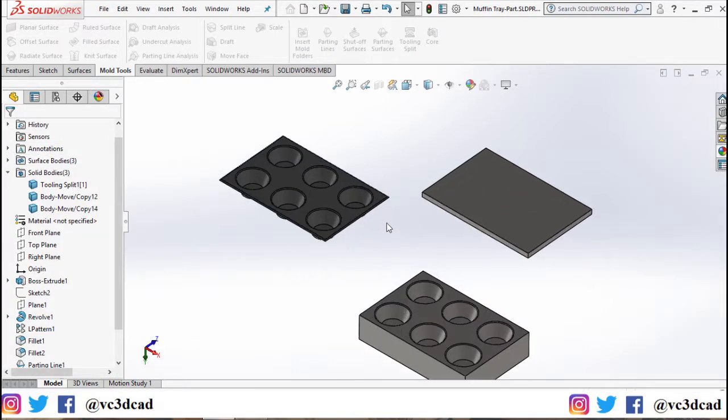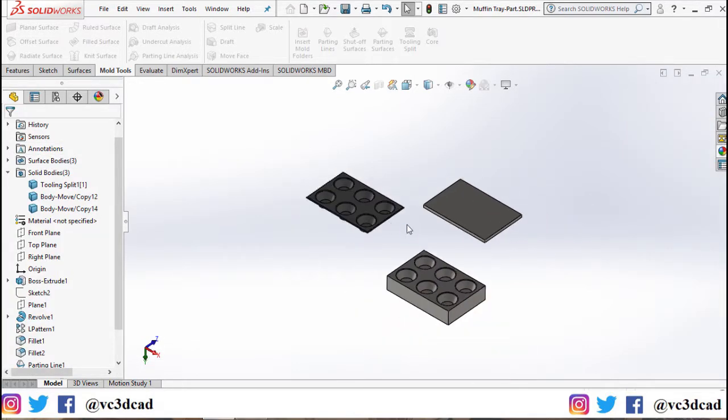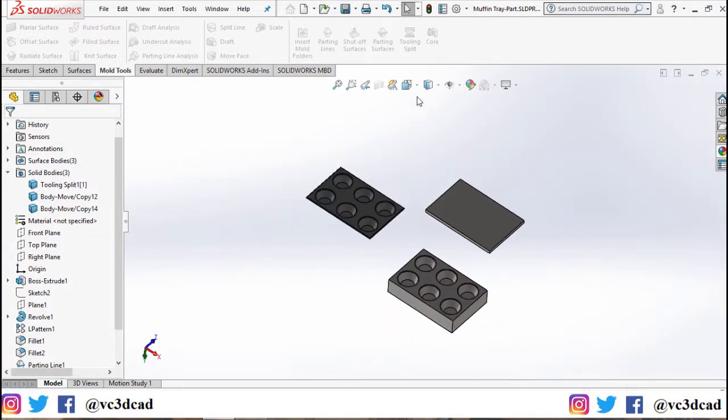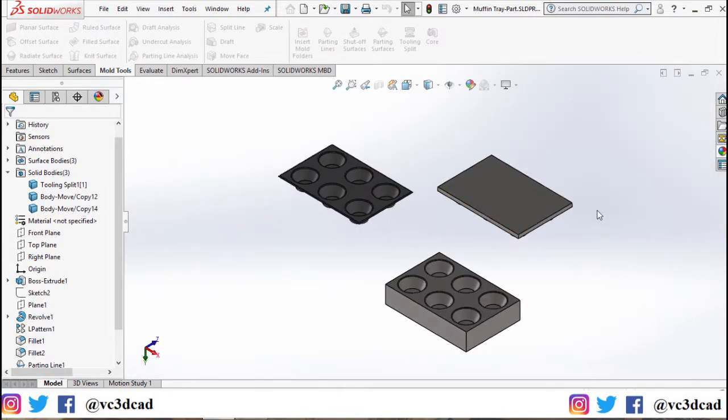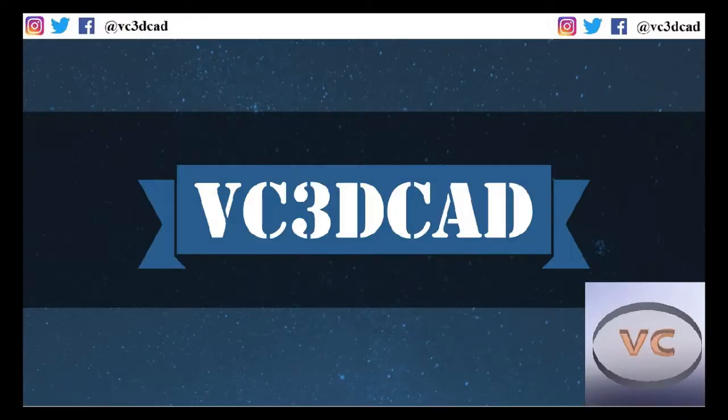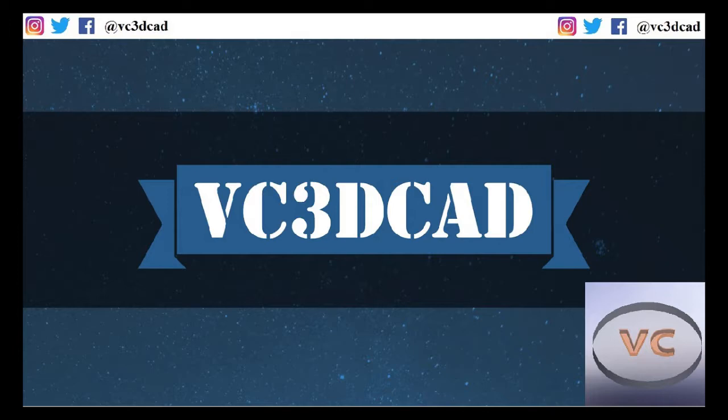Thus we have successfully created a mold tool out of our muffin tray. Thanks for watching. Make sure to leave a comment, like, share, and subscribe, and follow me on Instagram, Twitter, and Facebook. I'll see you in the next one.